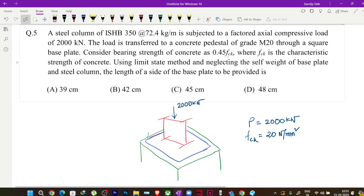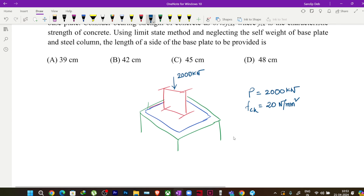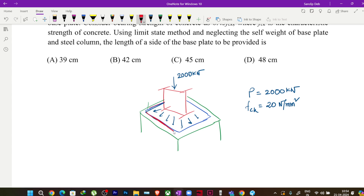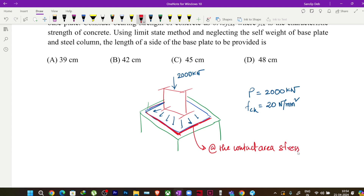The bearing strength of concrete means how much compressive stress the concrete surface can take. When we apply the 2000 kilonewton load through the base plate, it distributes over the contact area. The stress at the contact area of the base plate and concrete must be less than or equal to 0.45 fck.